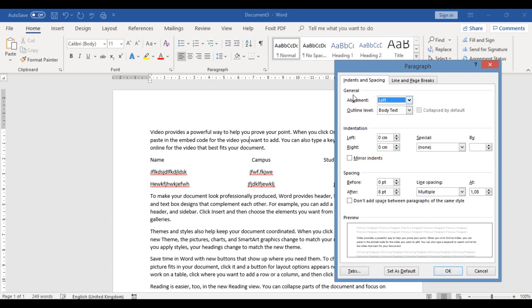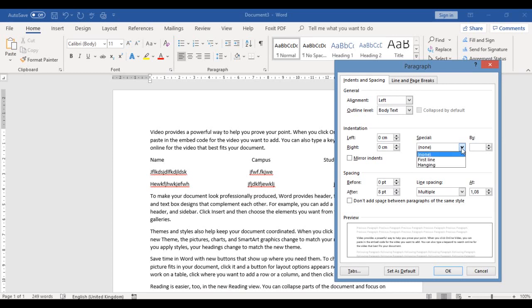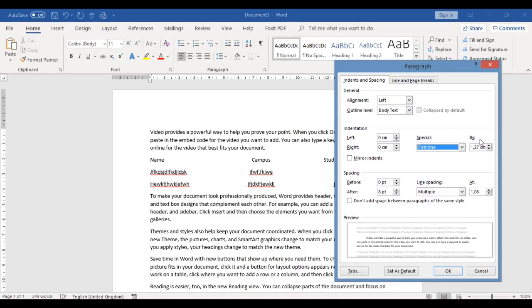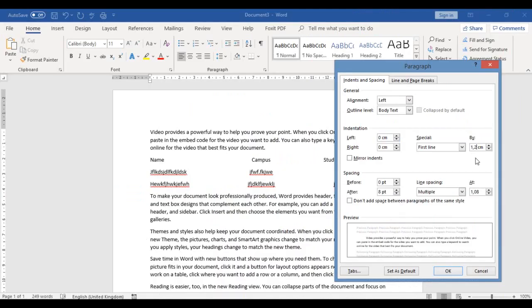What I'm looking at is Indentation — not the General section. You can see Left is zero centimeters and Right is zero centimeters. I'm looking at the Special field. If I click the down arrow under Special and choose 'First Line' indentation, then in the By box I want to make it 1.2 centimeters. So now I have a 1.2 centimeter First Line indentation set.